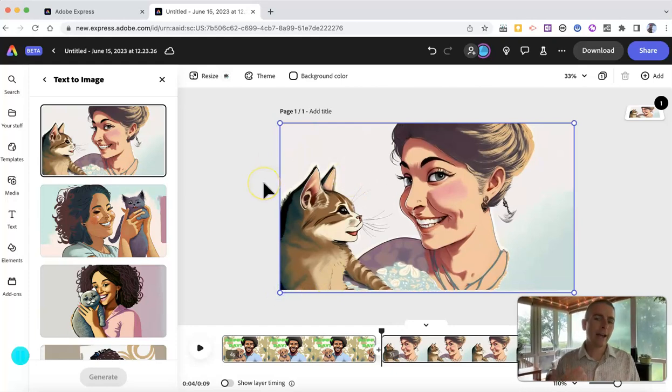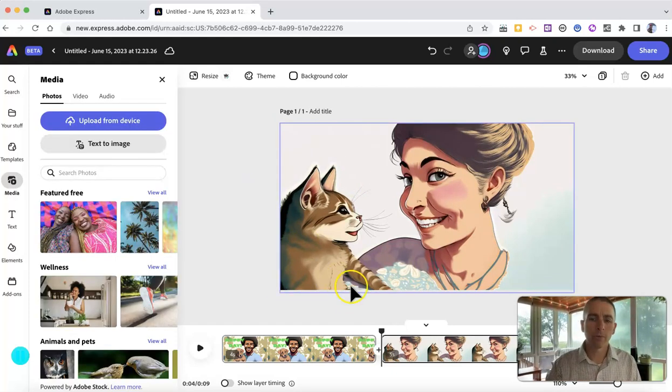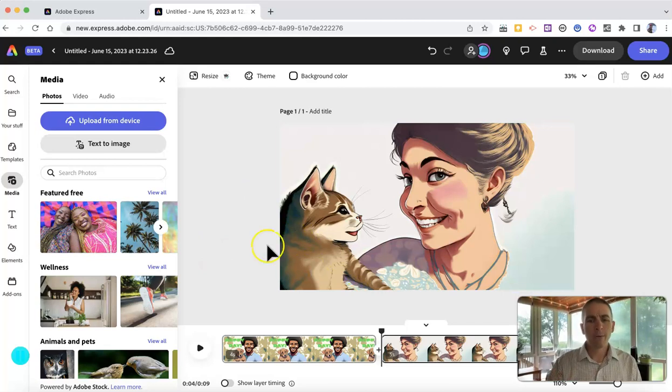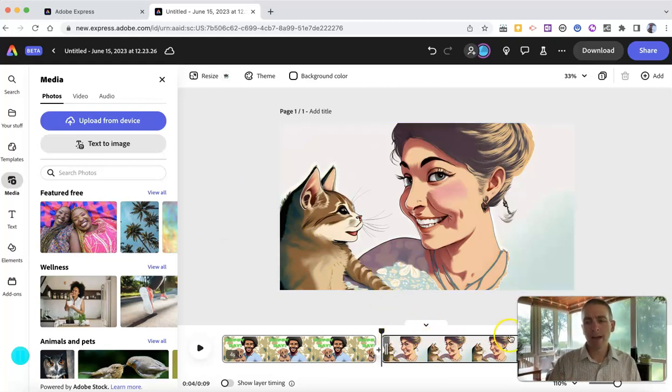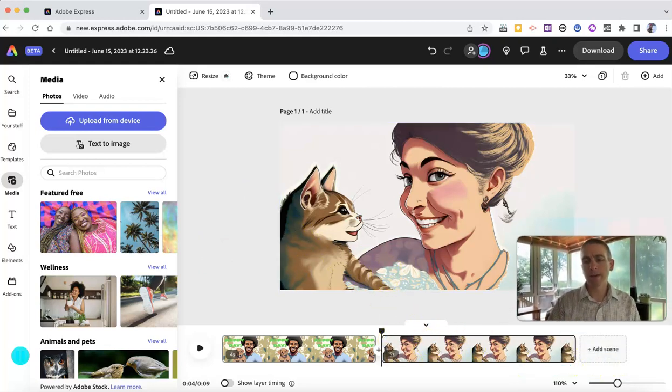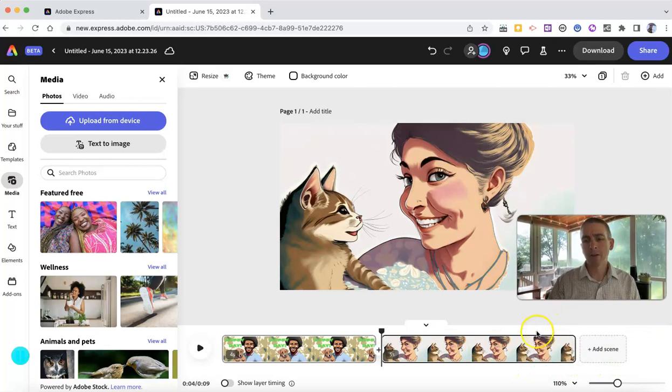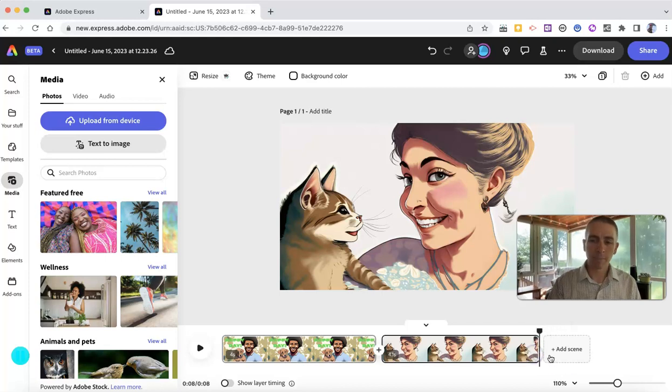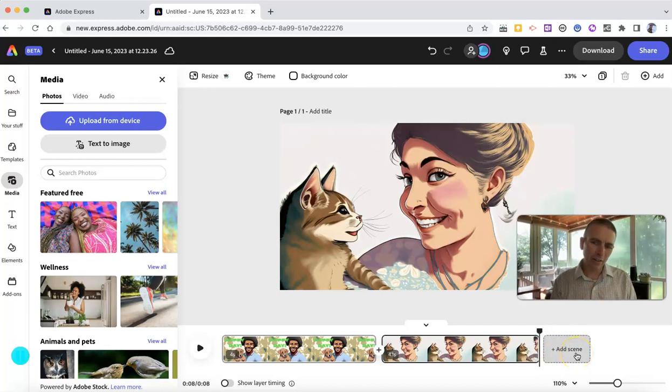And again, I could add text on top of this if I wanted to. But for now, I'm happy with what I have, except that I want to make it a little bit shorter frame. I'm going to have that one be just a four second playback as well. And now let's add another scene.